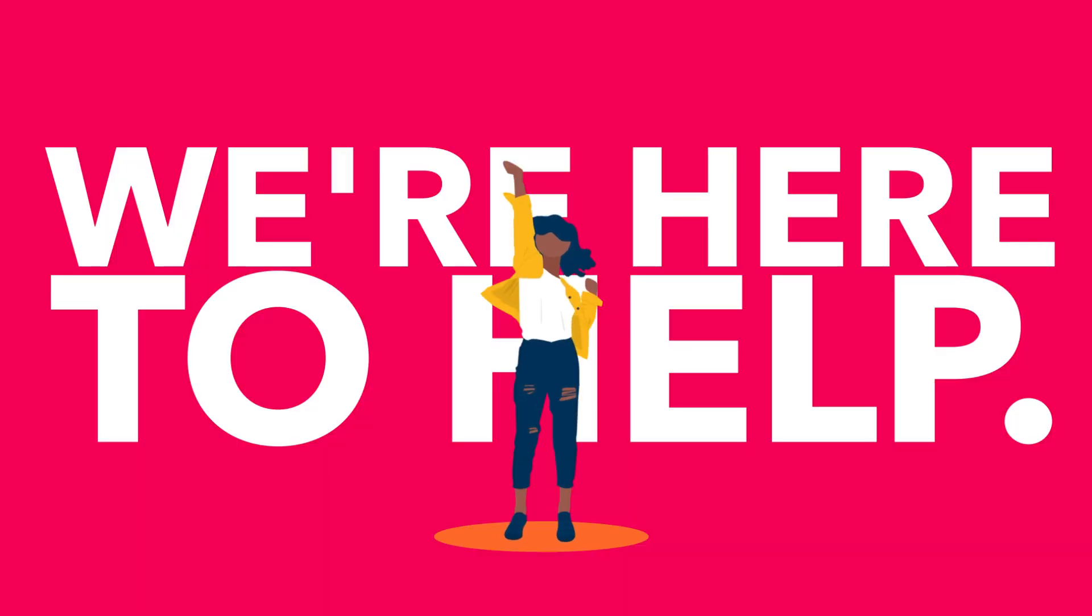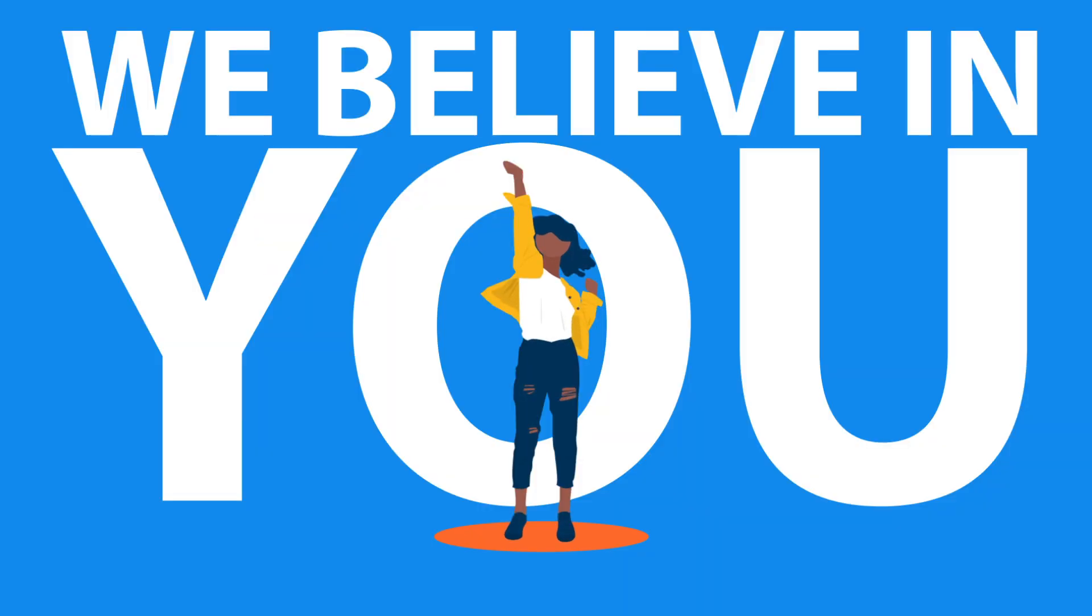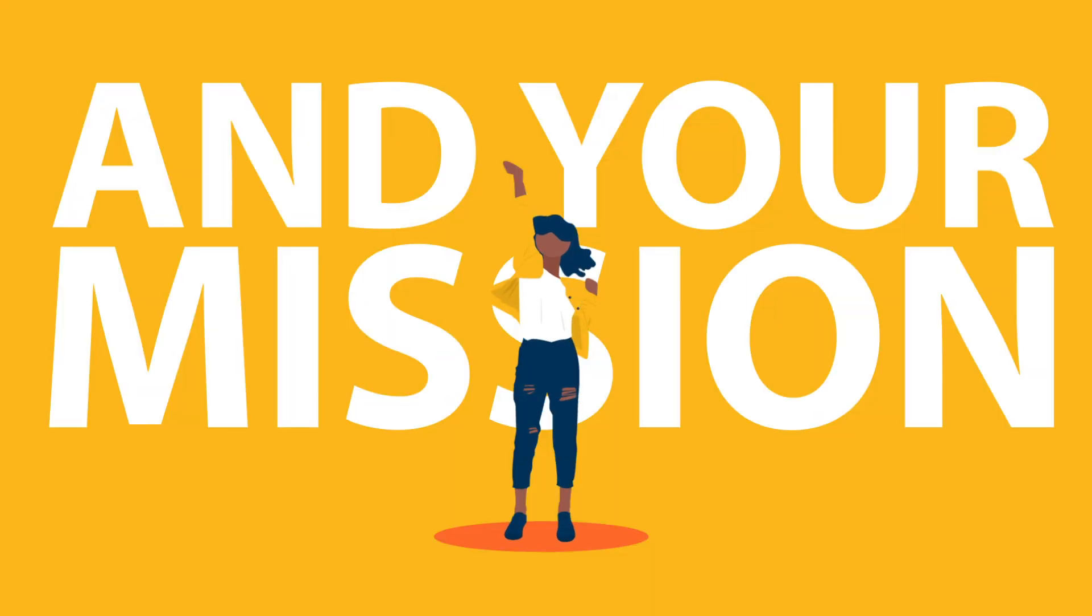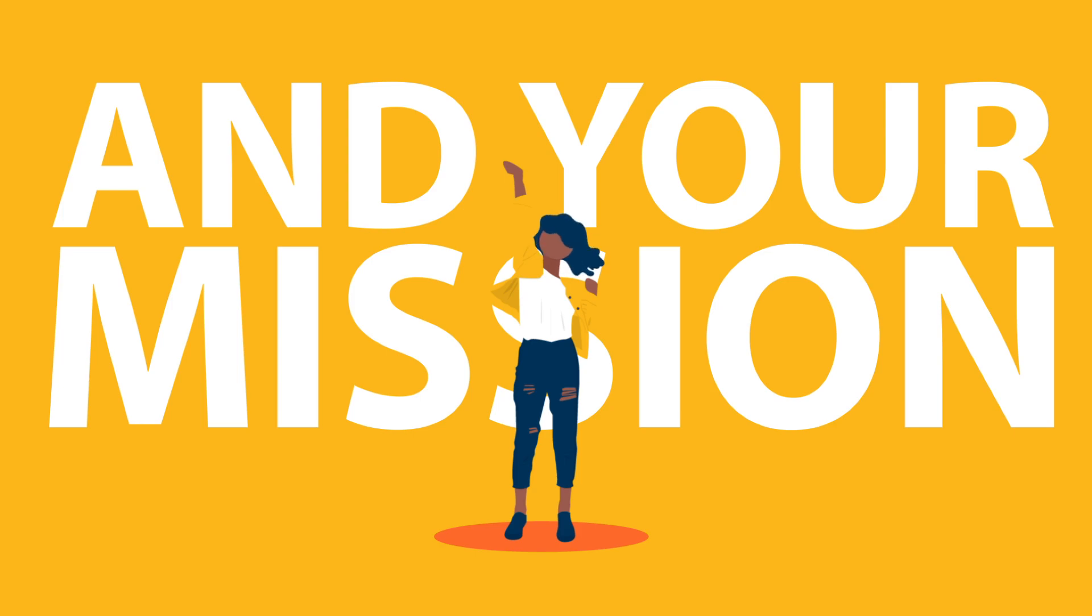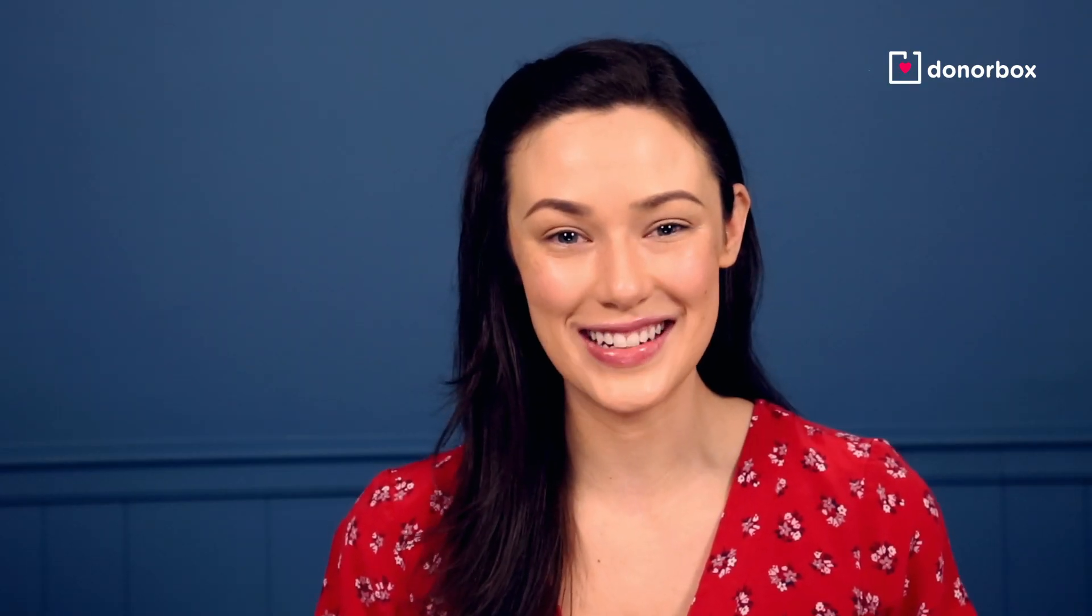But fear not, we are here to help. We believe in you and your mission. We're here to take care of all of your nonprofit technology needs so you can get back to what matters most, your mission.